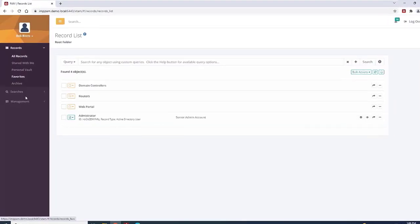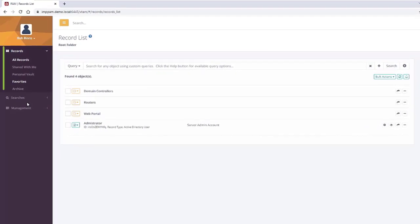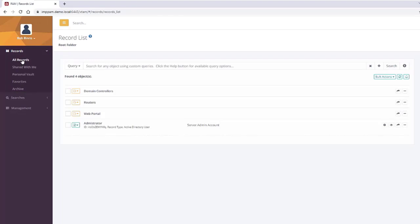Once logged in, users will see their record list, which shows the various records and assets that the specific user has access to based on their role and associated permissions. The credentials for their individual accounts are stored in the enterprise password vault within the solution.